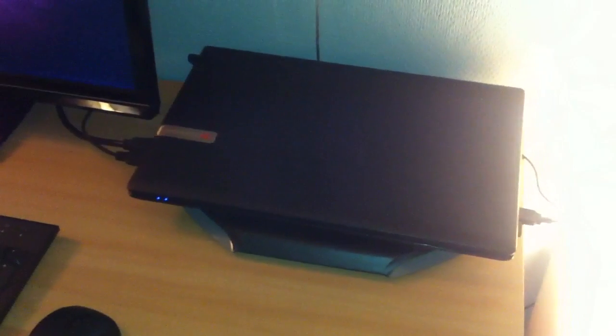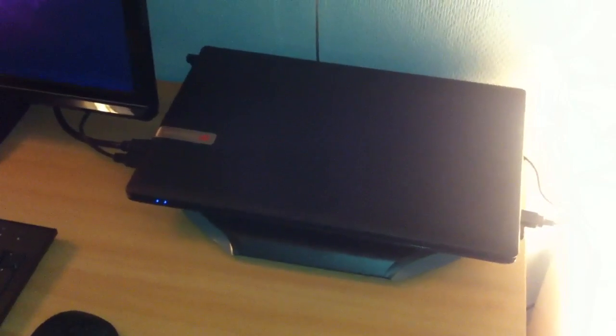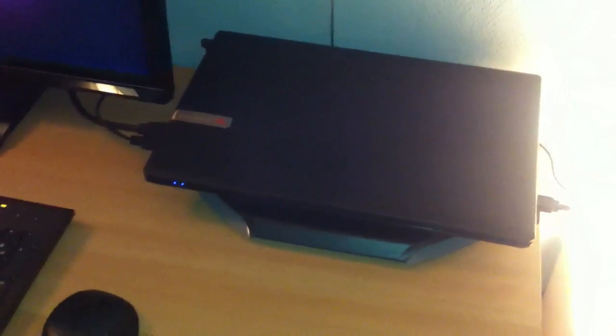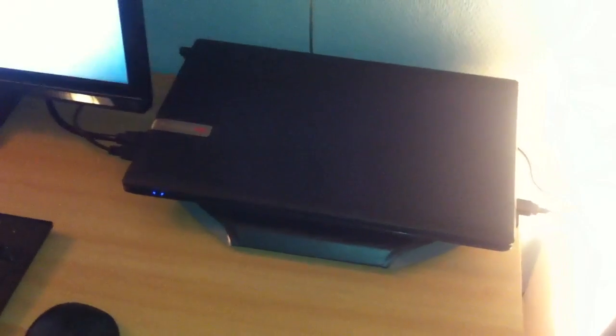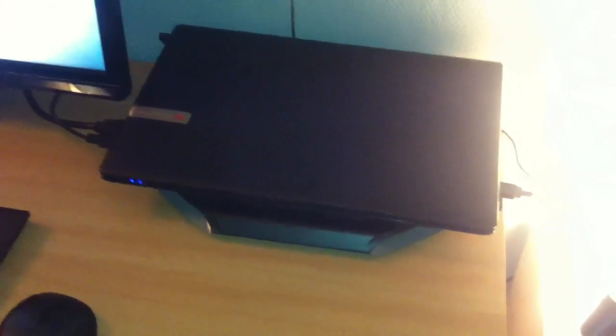Wireless, obviously. It's a 15.6 inch screen. So yeah, it's very good, actually.